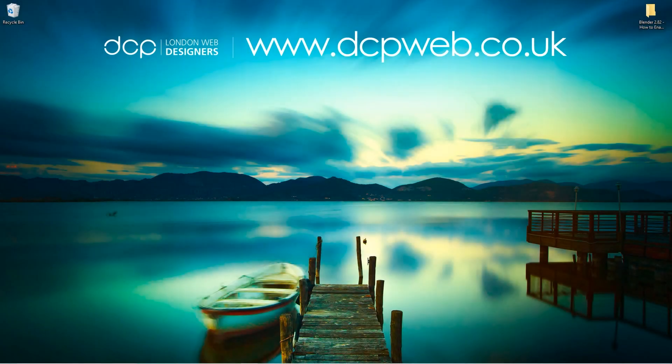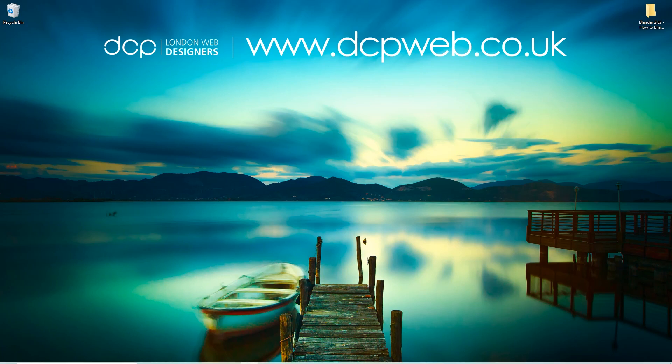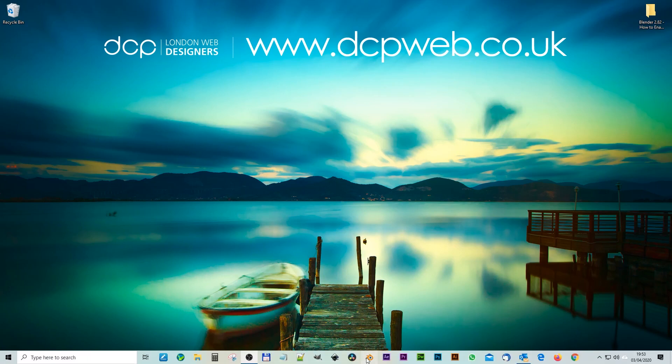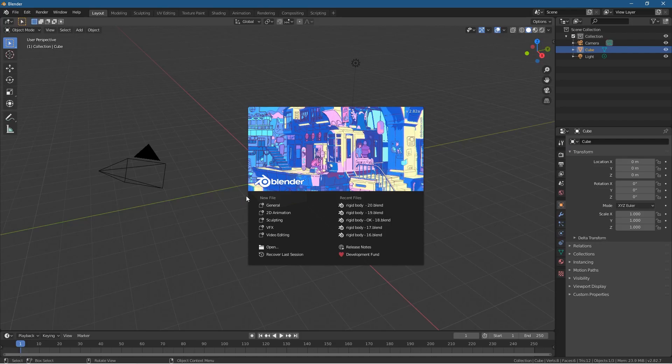Hi and welcome to this DCP Web tutorial. In today's tutorial I'm going to show you how to enable the pie menu options in Blender 2.82. Let's go ahead and open up Blender software and like usual we'll click on General here.